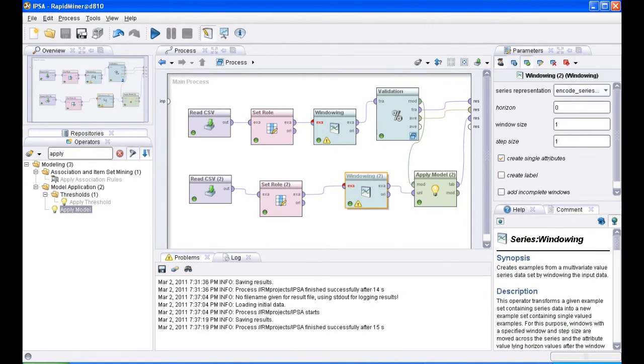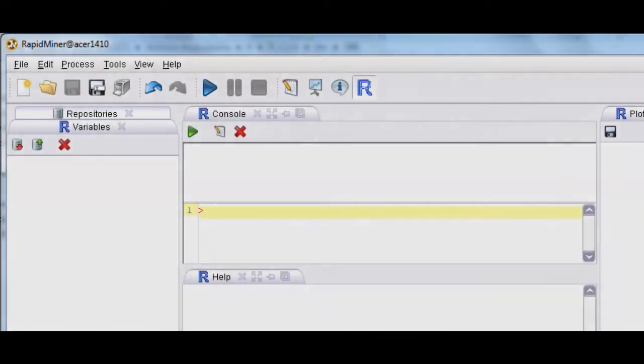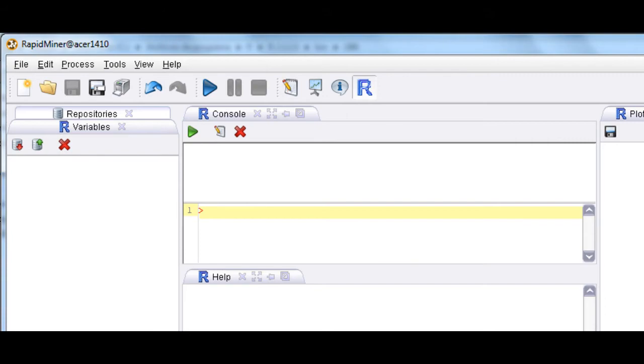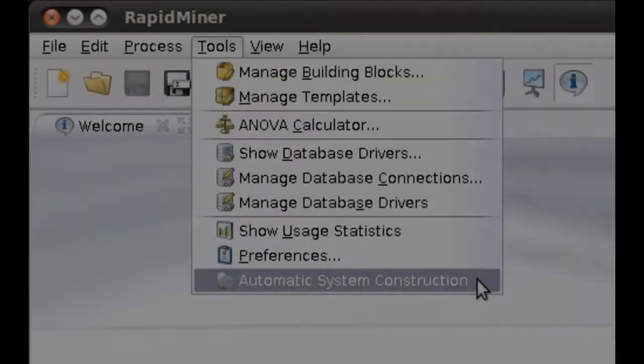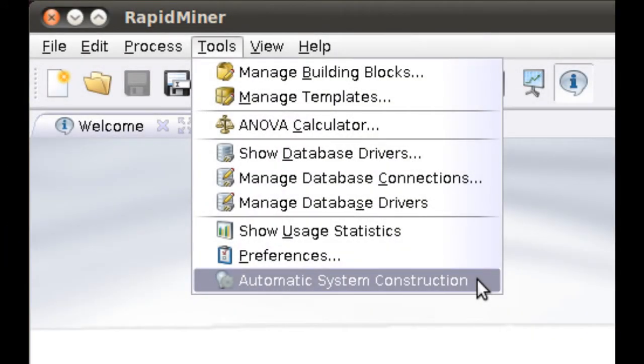It features a scripting language for automatic large-scale experiments, multi-layered data view concept for efficient data handling, graphical user interface, command line mode, batch mode, and Java API for using RapidMiner from other programs. It also has plugin extension mechanisms, with several plugins already existing.